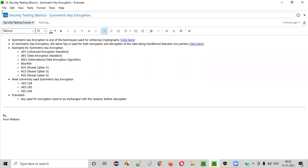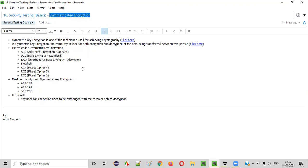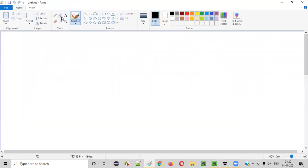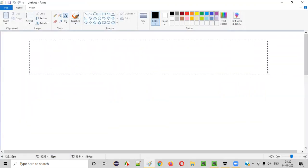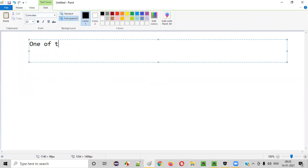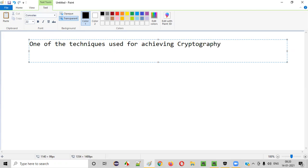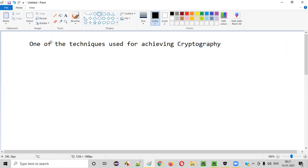Hello everyone, welcome to session 16 of the security testing video series. In this session we are going to continue with the basics of security testing, where I am going to explain about symmetric key encryption. Symmetric key encryption is one of the techniques used for achieving cryptography. In the previous session I explained about different techniques of cryptography, and symmetric encryption is one of those techniques.